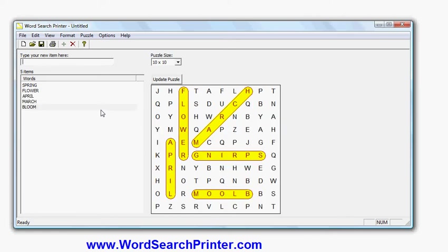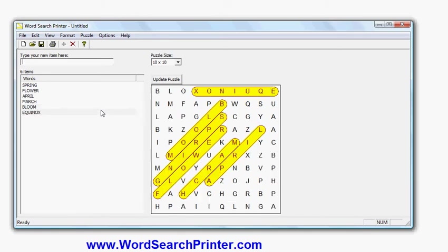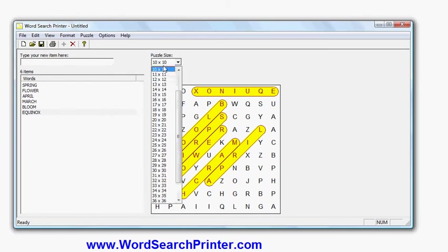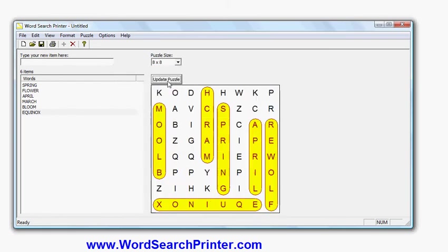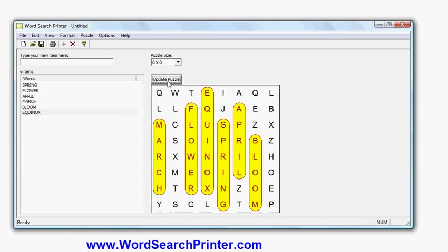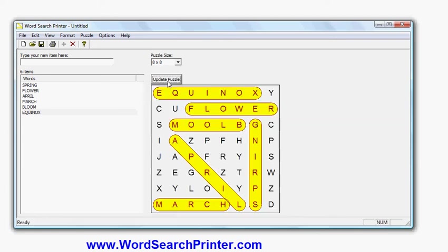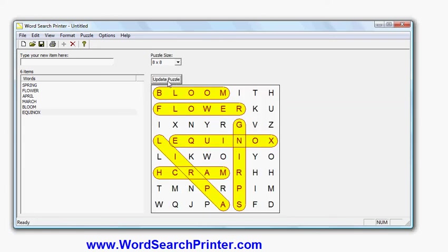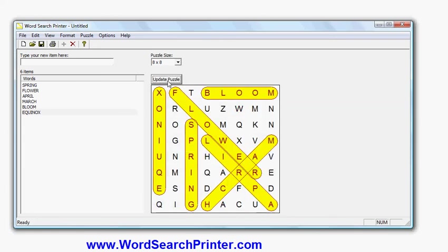For example, I could keep entering more words. Let's enter copy, logs. And as you can see, as I'm typing in, the words are appearing on the right-hand side in the puzzle. I'll change the size of the puzzle here, and I can update it to make different puzzles until I'm happy with the layout.